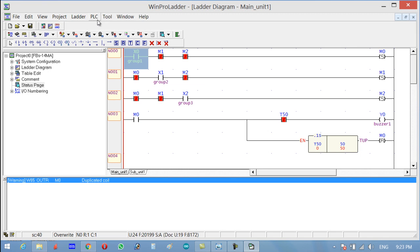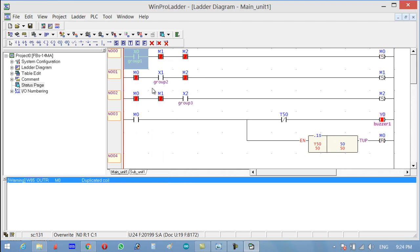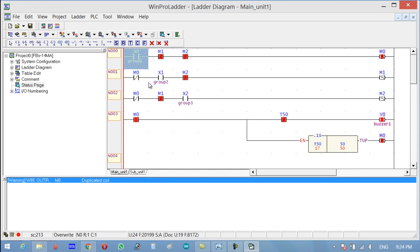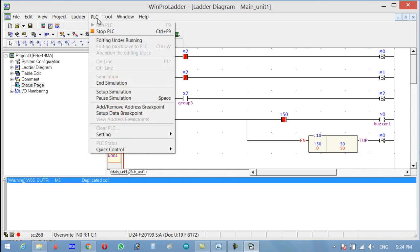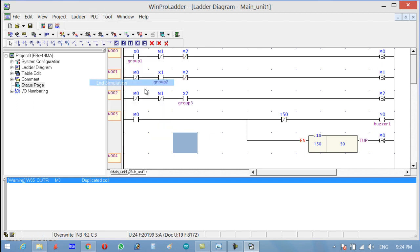Turn off the switch. Now if I press this button, you can see M0 is set and the timer is active. Turn it off — you can see it turns off automatically. On, on, and off — the 5 seconds are completed and it automatically turns off. Let's do the same for the remaining groups.